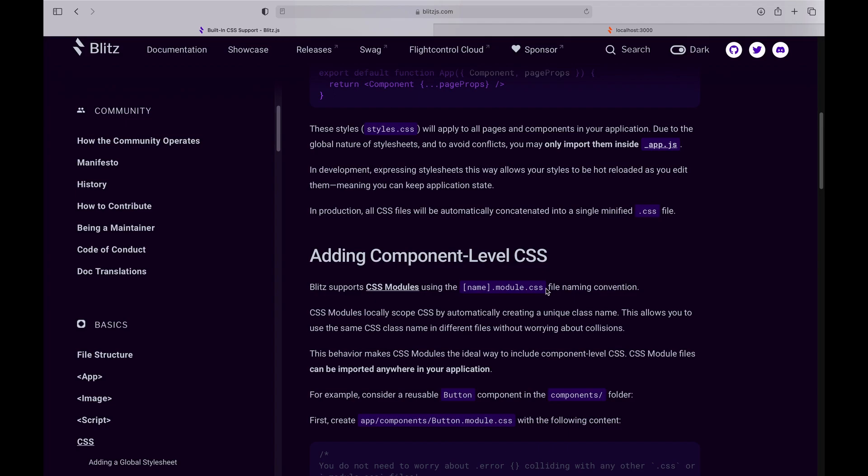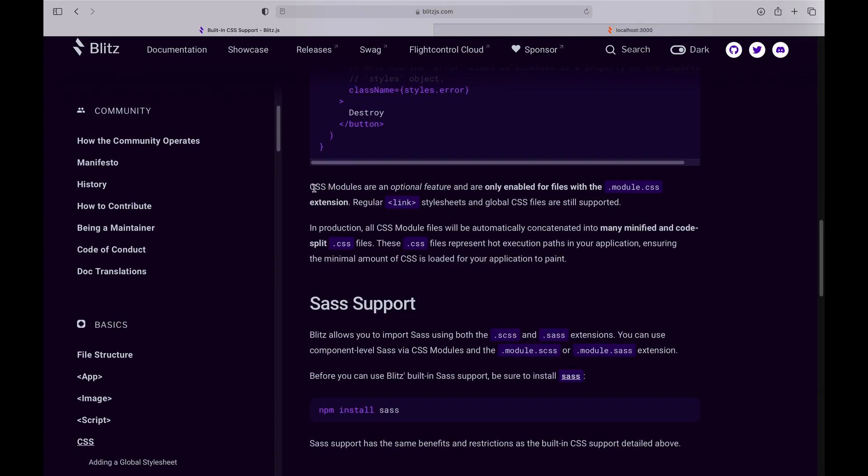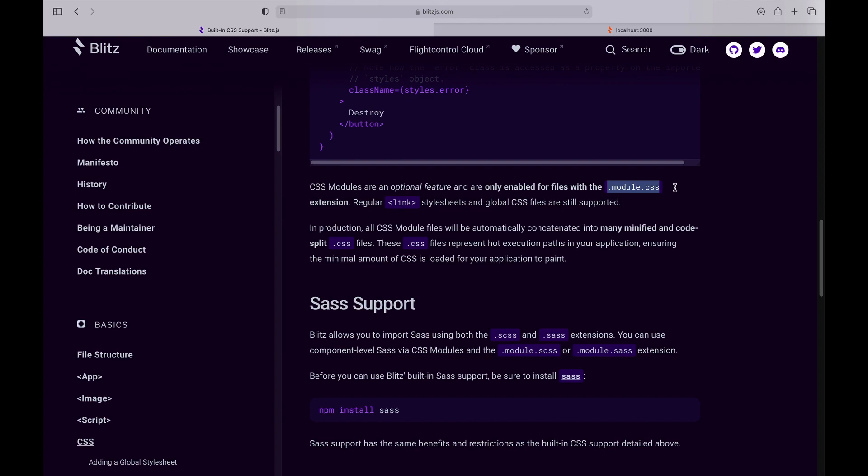CSS modules are an optional feature and are only enabled for files with the .module.css extension. So if you add this, then Blitz knows it's looking at a module. You can still use link stylesheets.